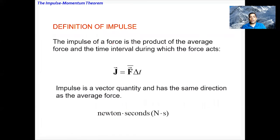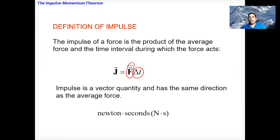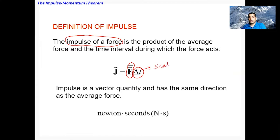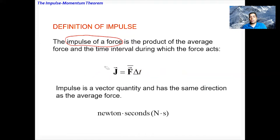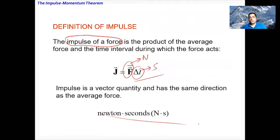Now let's define impulse formally. Impulse is defined mathematically as the average force multiplied by the time interval. Time is a scalar quantity and force is a vector quantity, so multiplying them gives a vector. Therefore the direction of the impulse is the same as the direction of the average force, and its unit is newton-seconds.